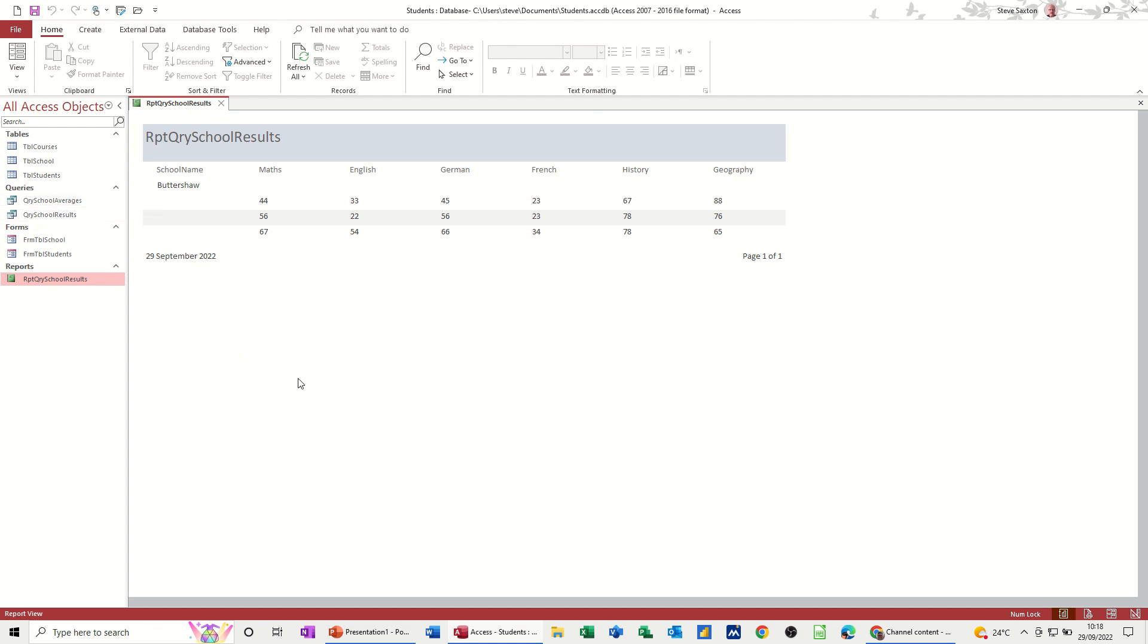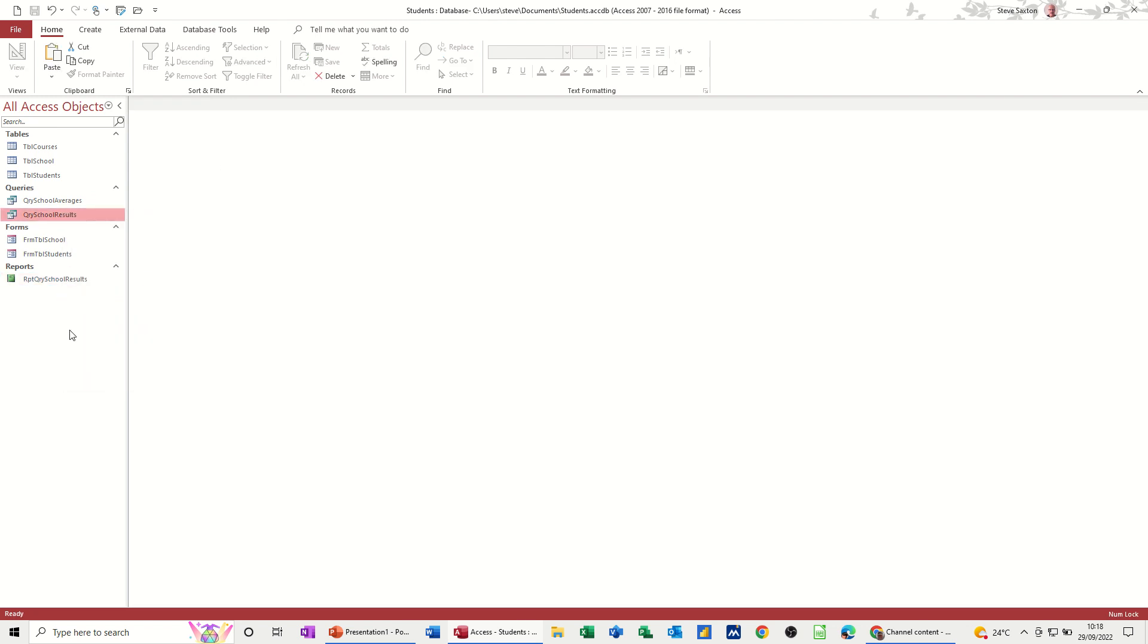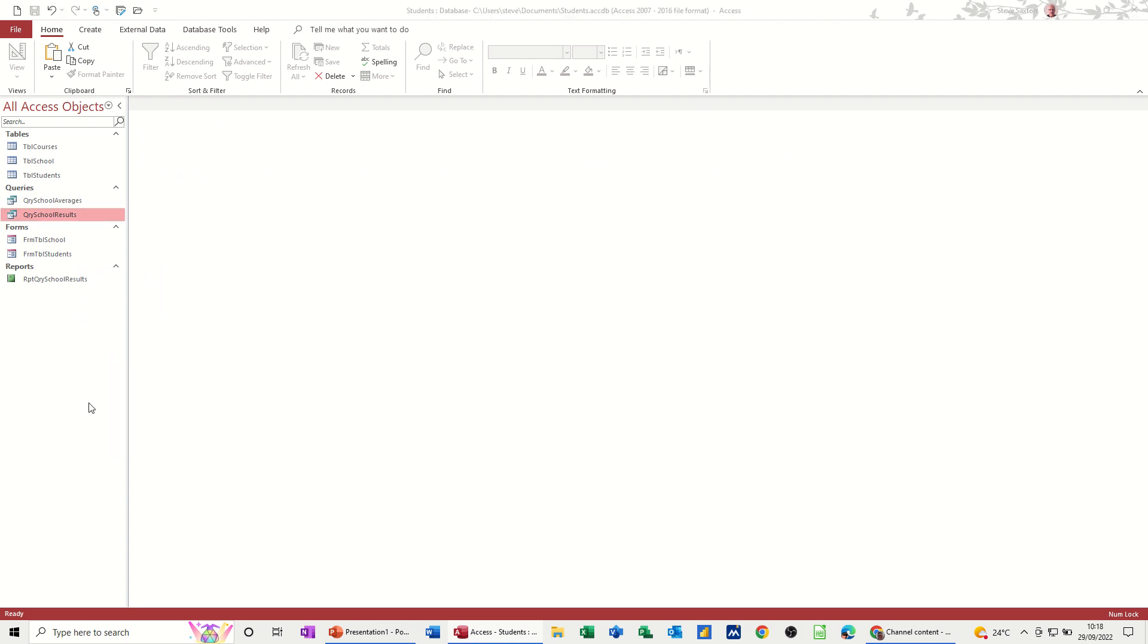Now if I want all of the results, obviously I can't have a parameter on it. But what I could do is I could just right click there, copy that query, and then paste it and rename it. So copy of query schools. So I could put that all results all. Okay.